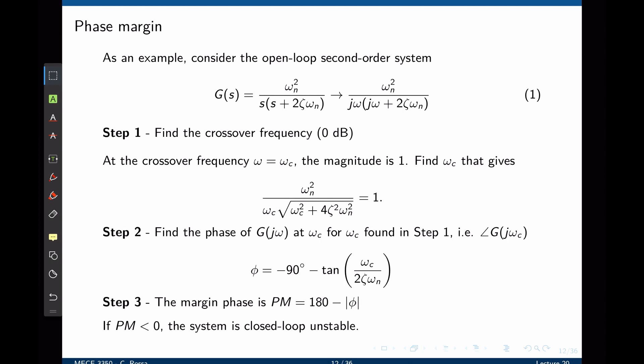You can see that if this is an open-loop transfer function, when you close the loop in a unit feedback loop, we go back to the standard form of a second-order transfer function. The first step to find the phase margin is to calculate the crossover frequency—the frequency at which the magnitude of the transfer function is 1 or 0 decibels on the Bode plot.